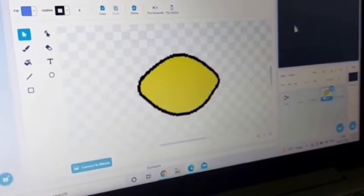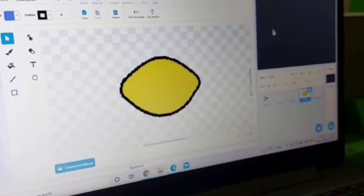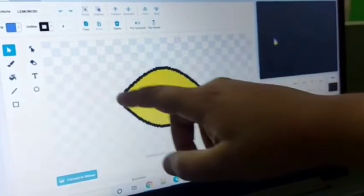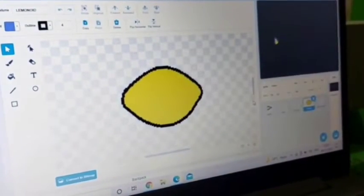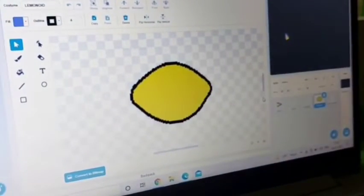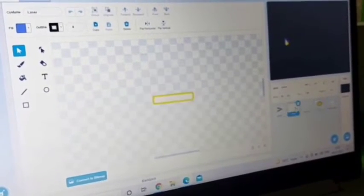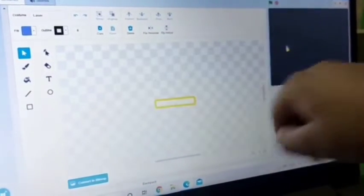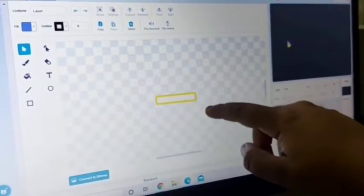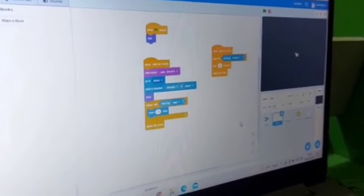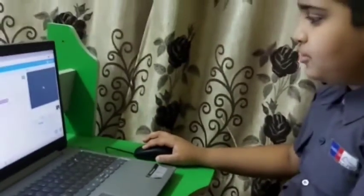For the enemy, I took lemon yellow color, clicked on the circle option, made a circle, dragged it, pinched the sides, and added a background. For the laser, I just removed the fill option, made the background yellow, and brought in a rectangle. I'm now going to tell you how I added background music to this.